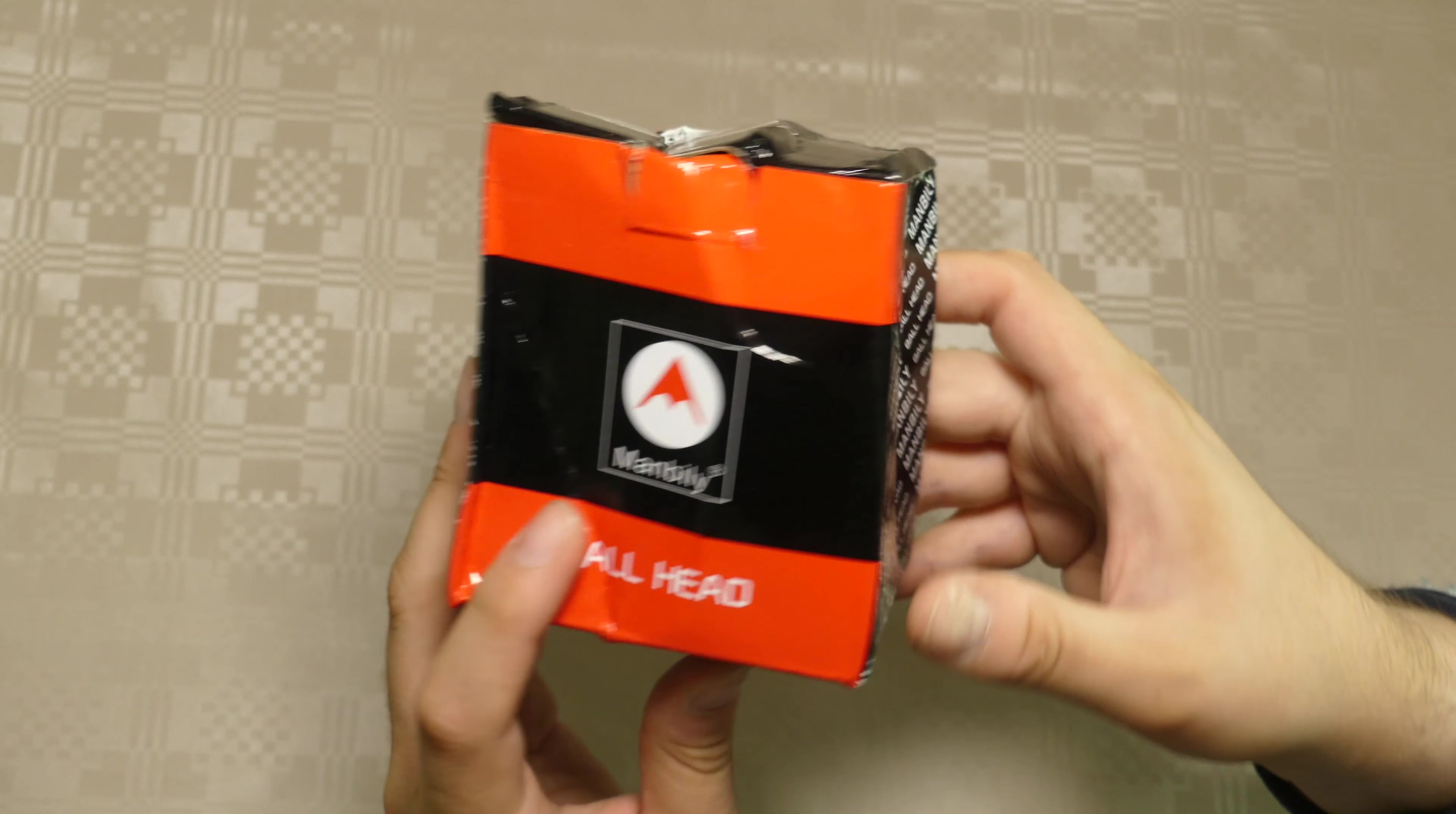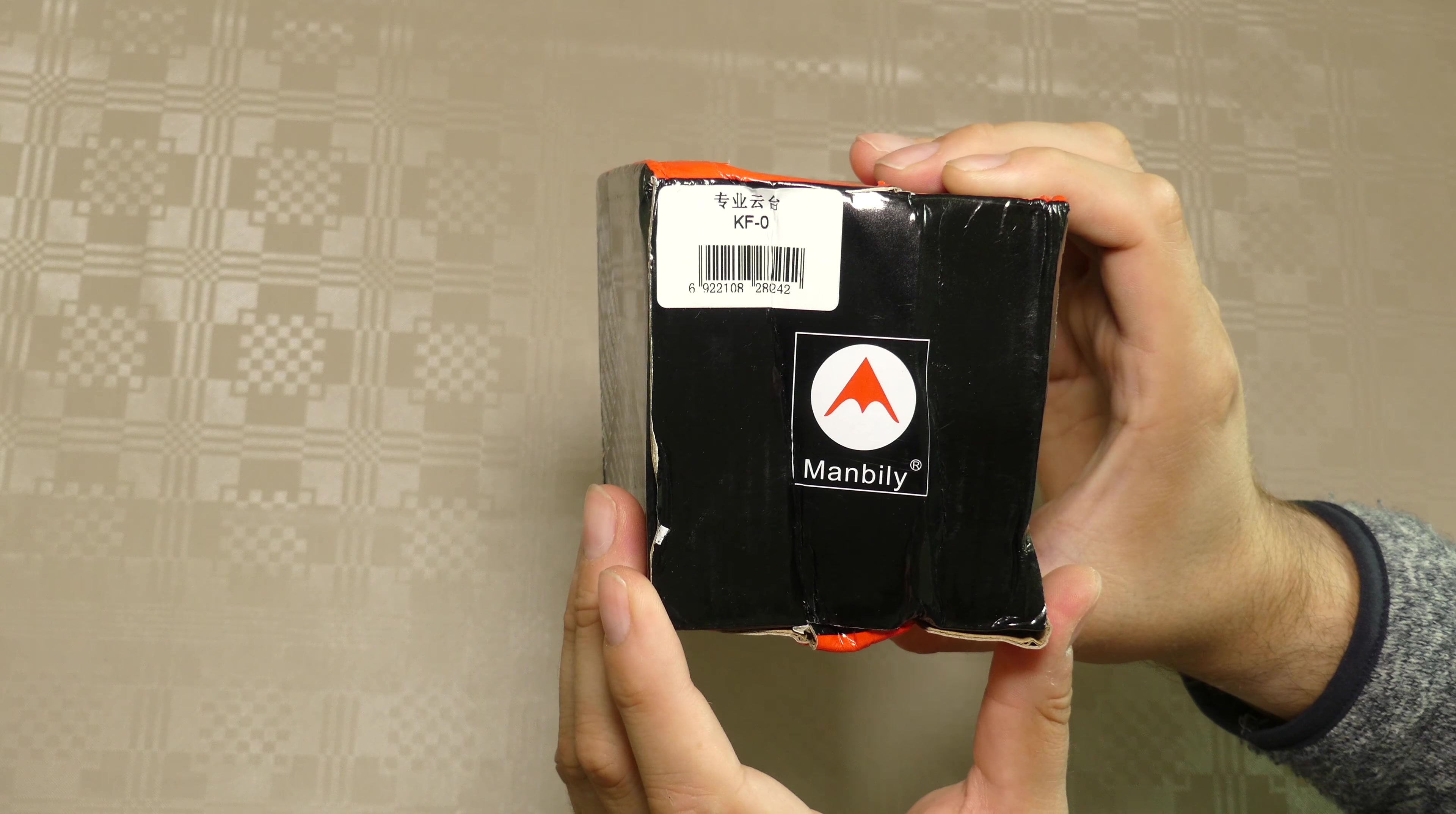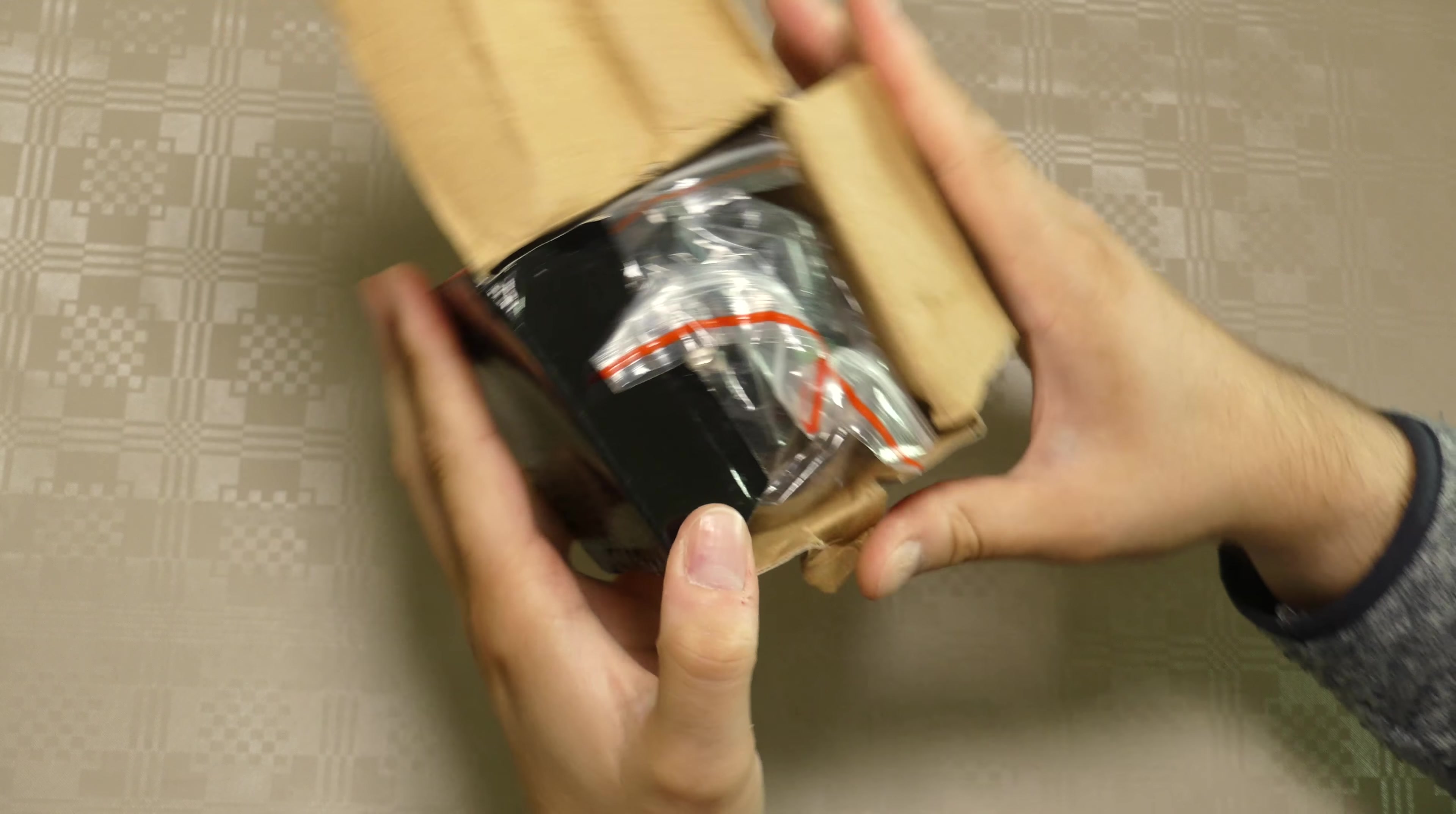Okay, front side here, right side, Manbili ball head. It's got the same branding all over, just Manbili ball head. And the top side here, KF0, the model number. Manbili, and the bottom, nothing really. Let's open this up.